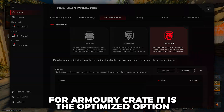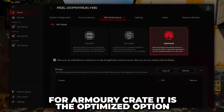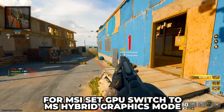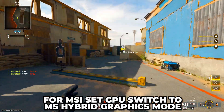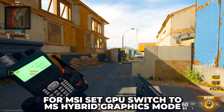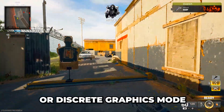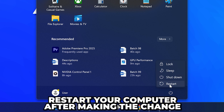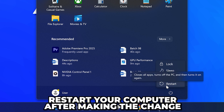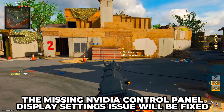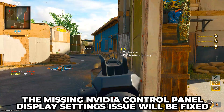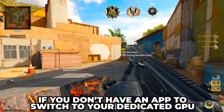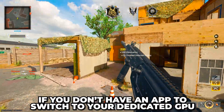You will need to use whatever option uses your dedicated or discrete GPU. For Armory Crate it is the Optimized option, while for MSI you will need to set GPU Switch to MS Hybrid Graphics Mode or Discrete Graphics Mode. Restart your computer once the change has been made and the missing NVIDIA Control Panel display settings issue will be fixed.